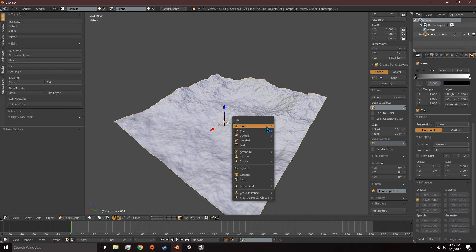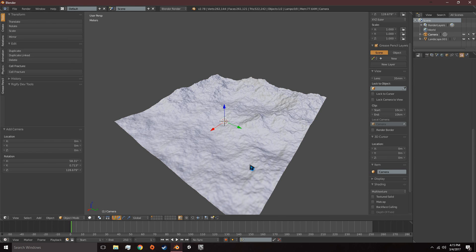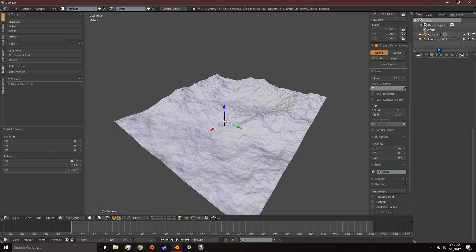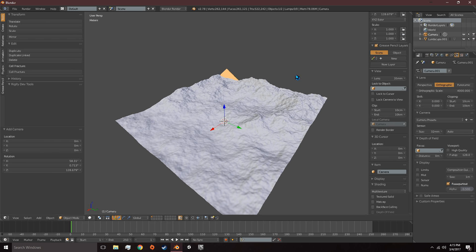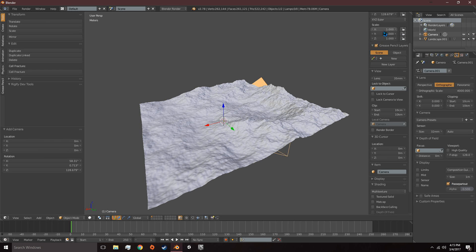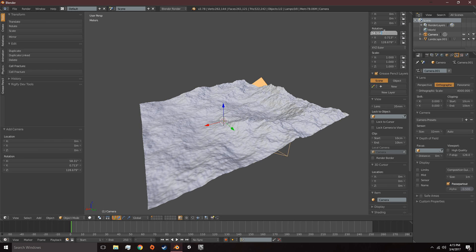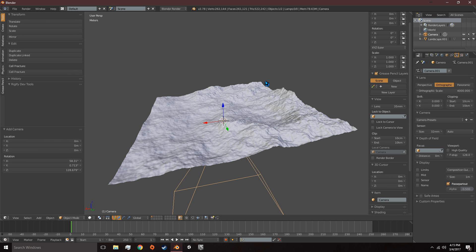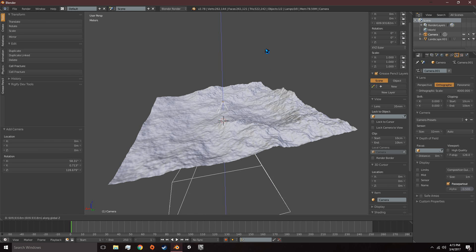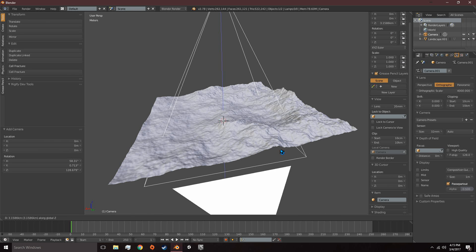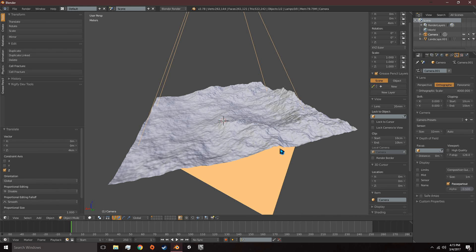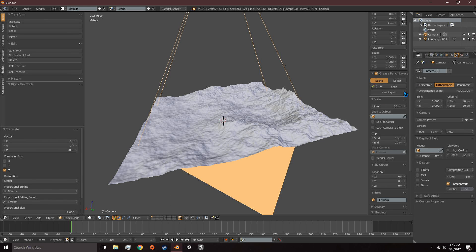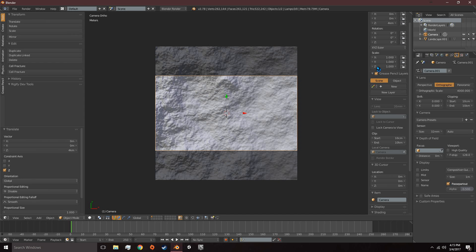Then we can add a camera. Under the Camera tab, it needs to be Orthographic and we can set this Orthographic Scale to 4000. We need to boost our end clip up to a high value so we can see our terrain and reset the rotation. Then we can grab it on the Z axis and put it 4 kilometers in the air. You can press 0 on your keypad to go into the camera view.